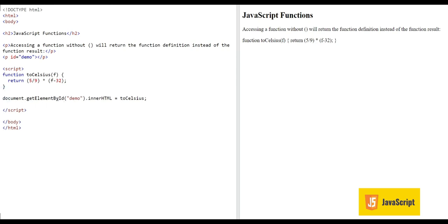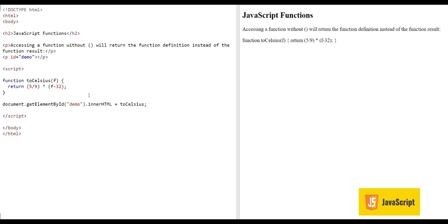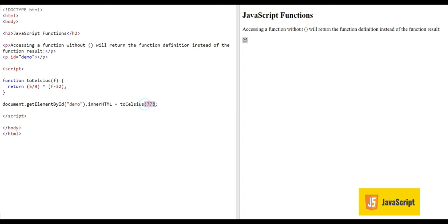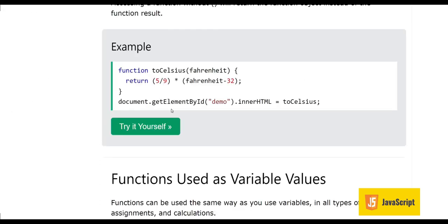This is an extremely important concept. We have the function 'toCelsius' and here I am calling it without parentheses — the result is not the return value; you can see the whole function itself is printed on the screen. But now if I send a value with the parentheses, we get the return value. These two round braces are very important: without them we will not get the return value — we will just be referring to the function object.